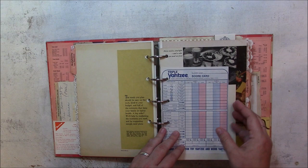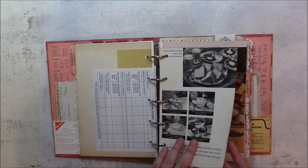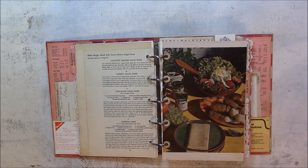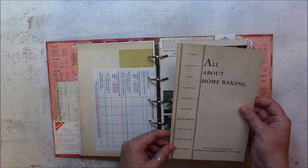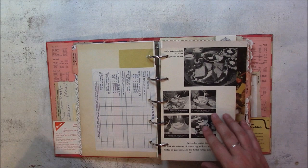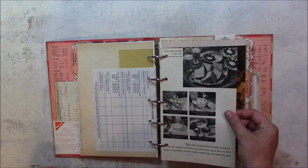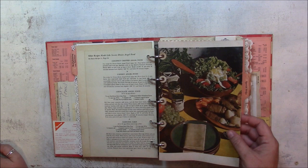A Yahtzee scorecard. This page is from a different recipe book—this All About Home Baking book, and it is from 1933. So I have several of these in here as well. I like the size and the color and the age of the paper. I think it's good quality. This is from the original book here, and as you can see there's the hole reinforcers.